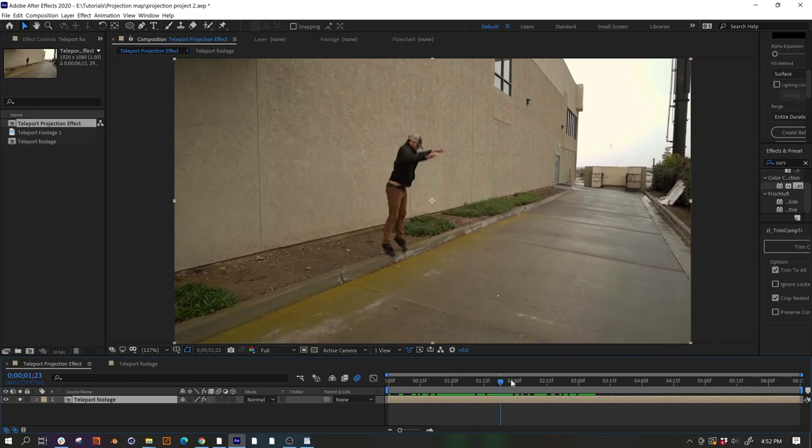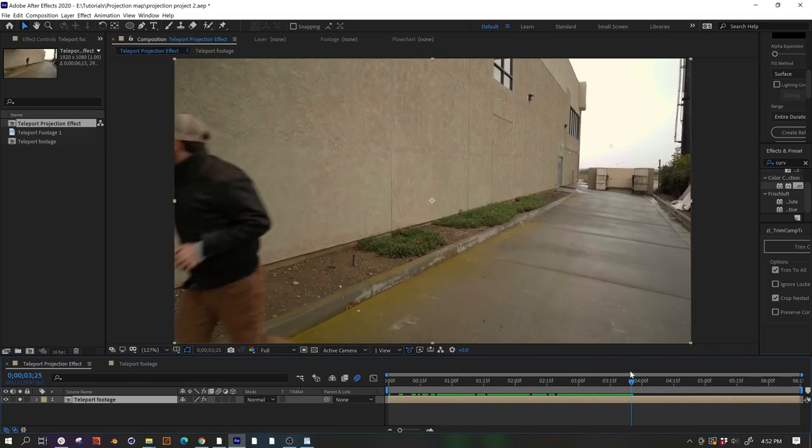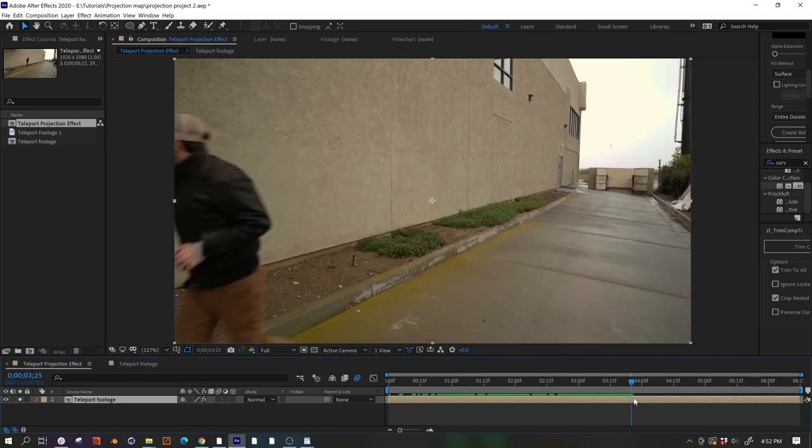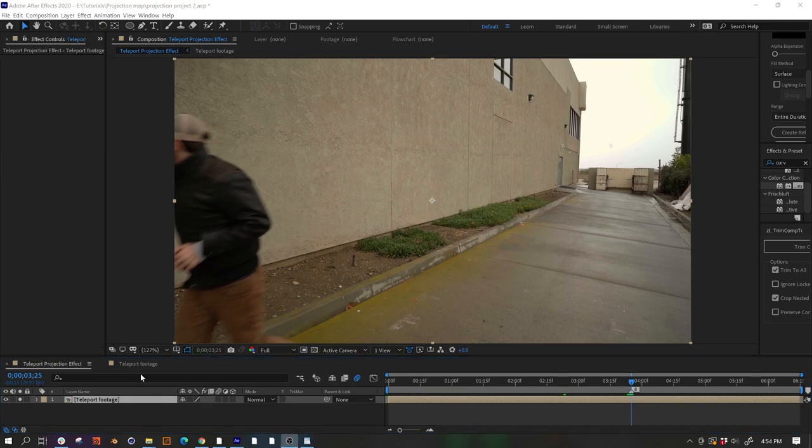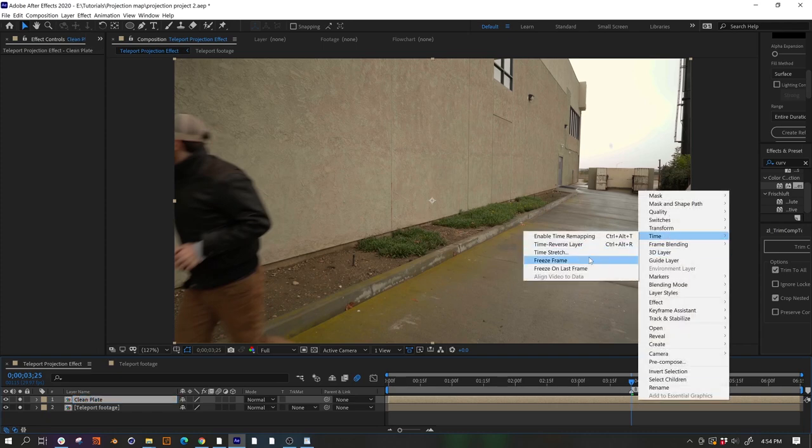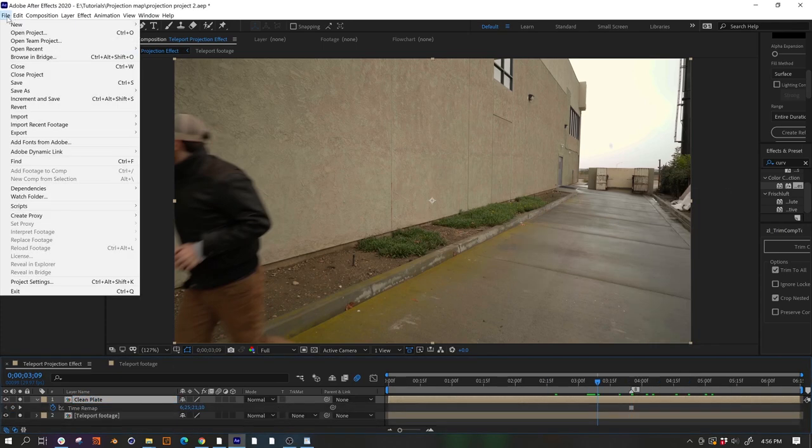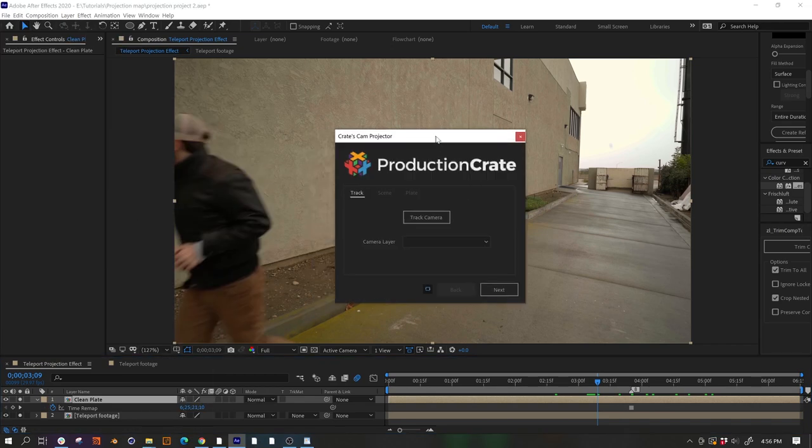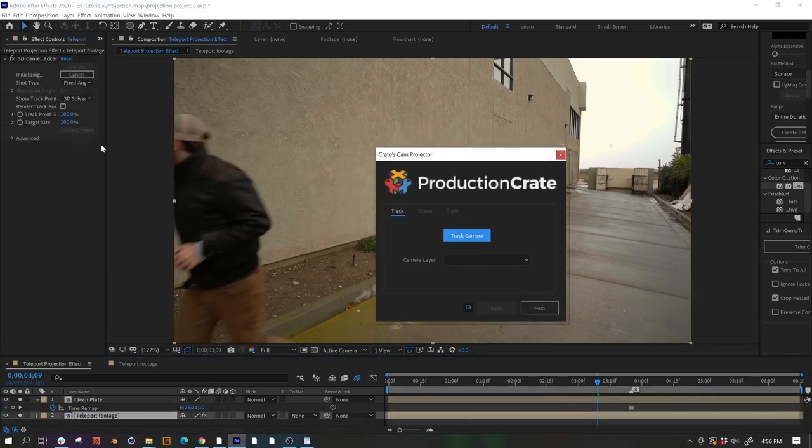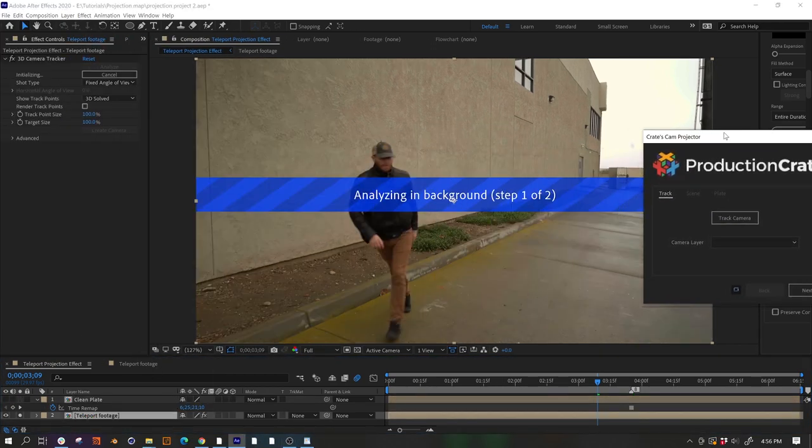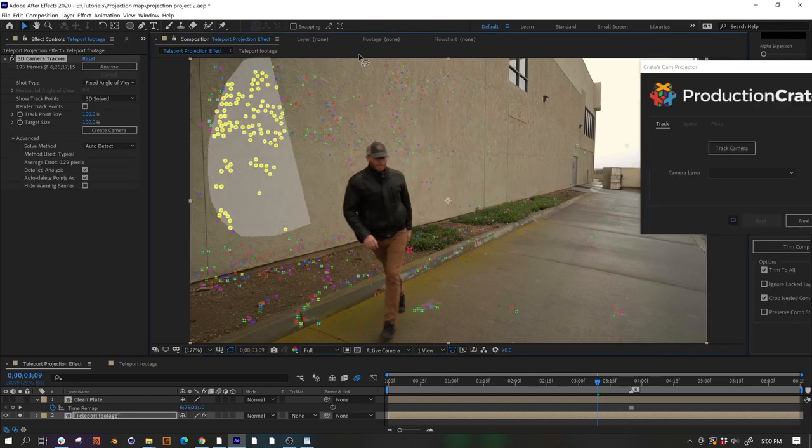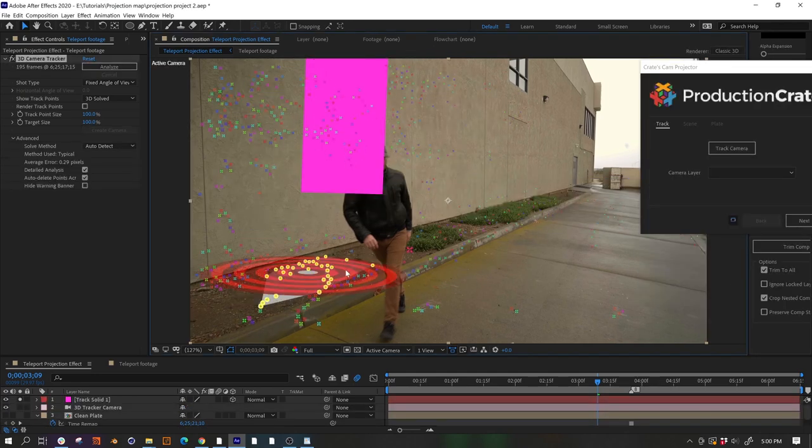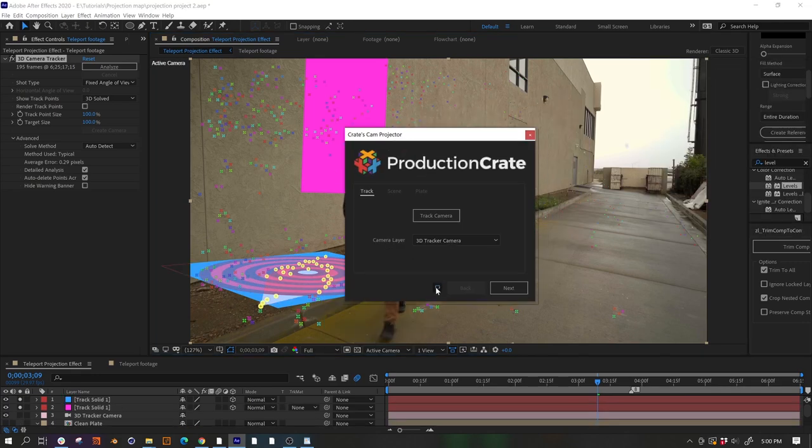So let's move forward in time until Chris is clear of the area where we want to remove him. And let's hit shift plus any number to quickly leave a marker here so we don't forget which frame to use. We'll also want to duplicate the footage and freeze it at this point. Now we just open the Crate's Cam Projector script and we can use this button here to track the camera. That's going to apply the camera tracker effect for us and we'll use that to make a camera as well as a stand in solid for the wall and ground. Now we need to click the refresh button so that our newly created camera appears in the script and move on to the next step.